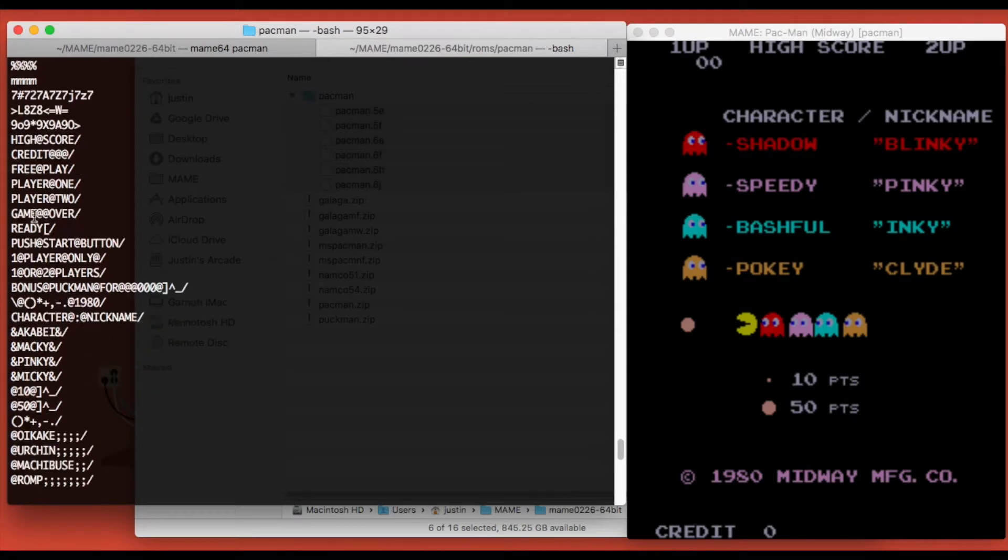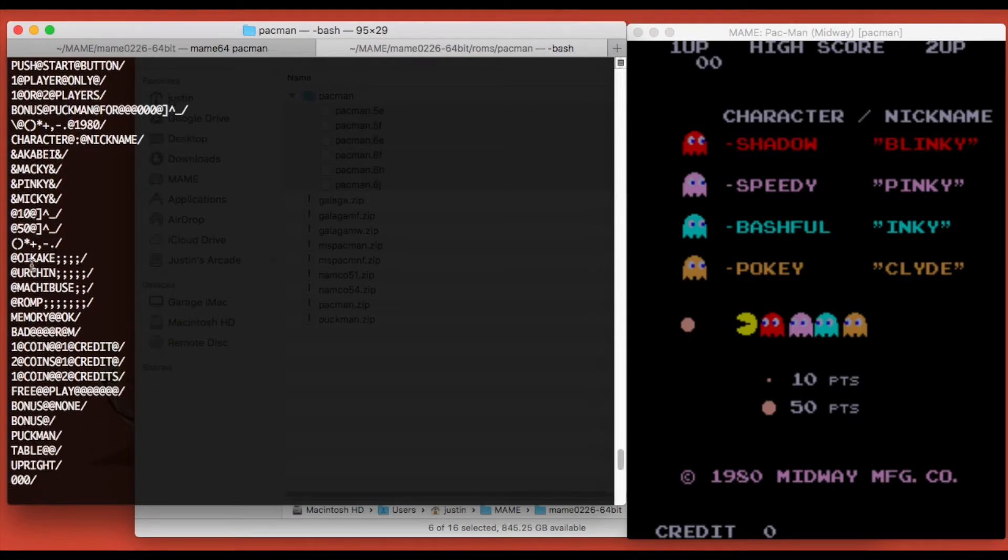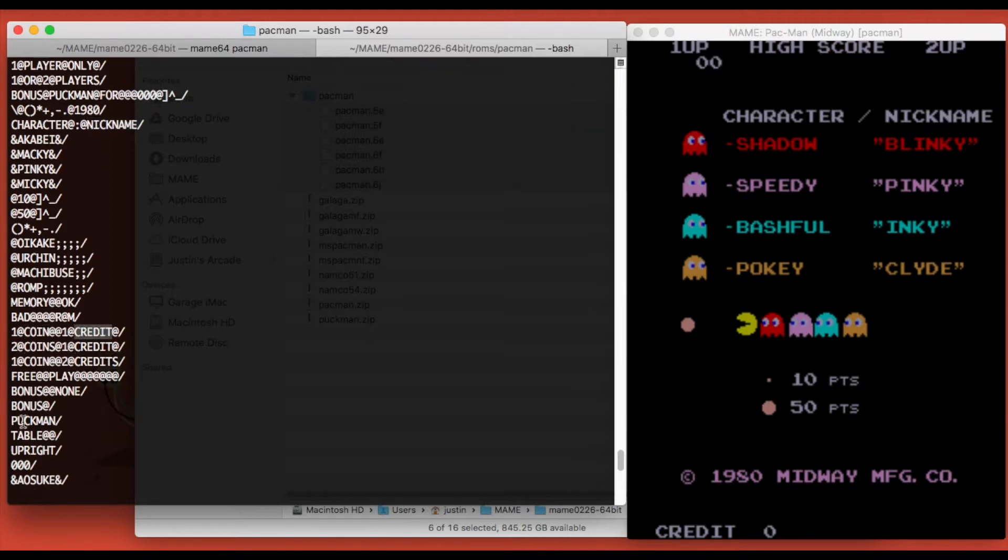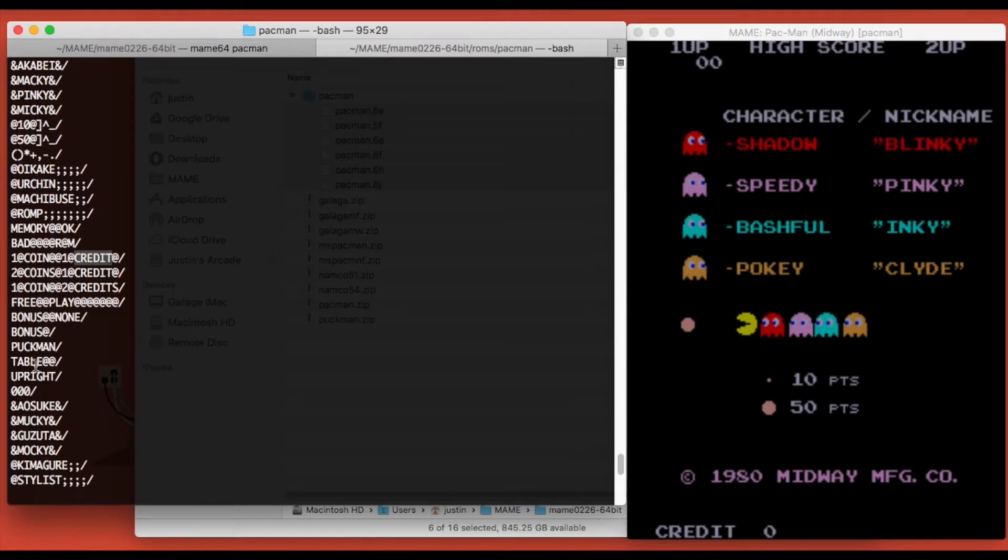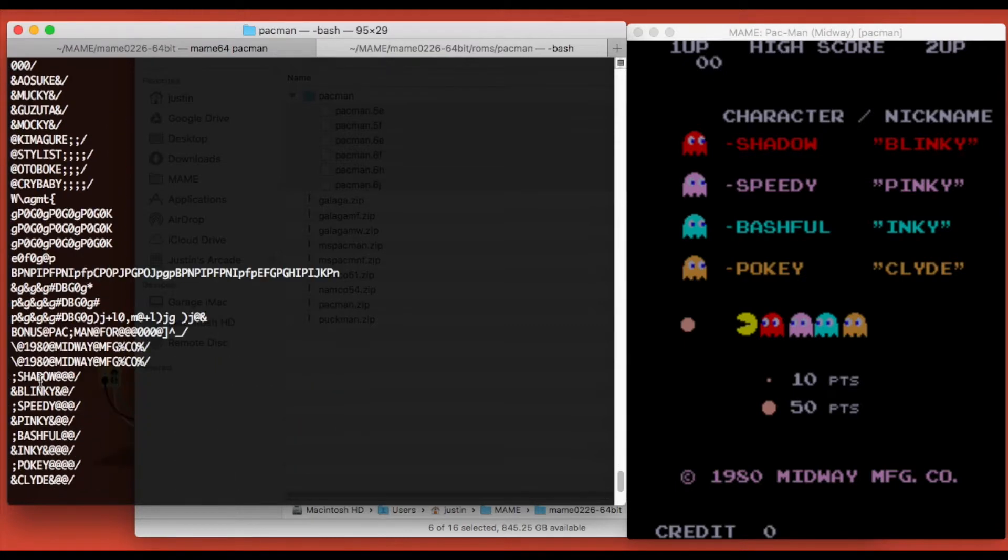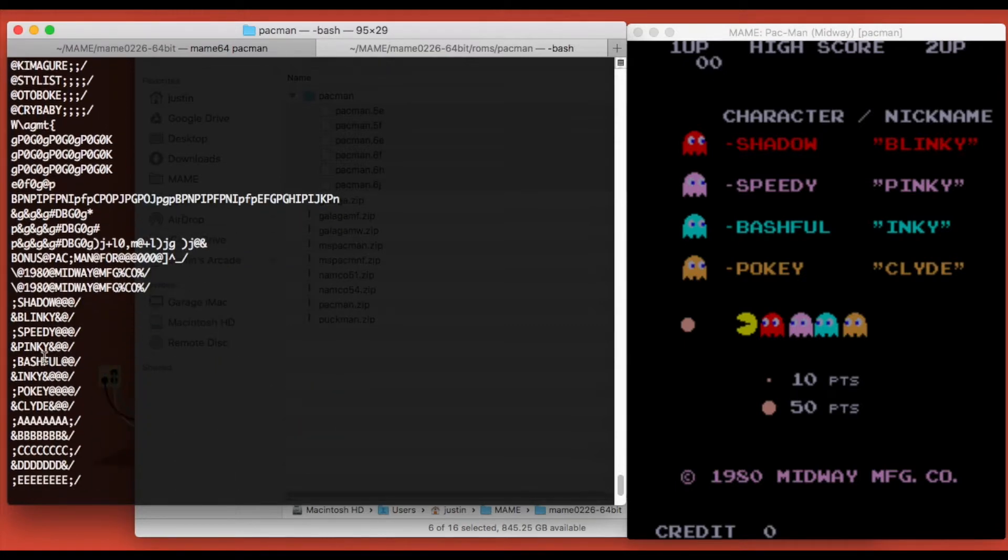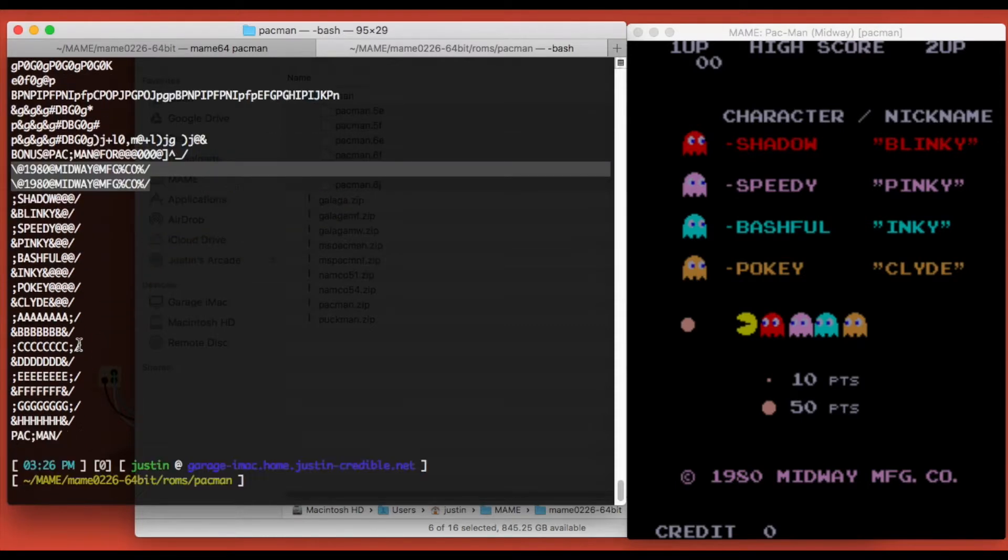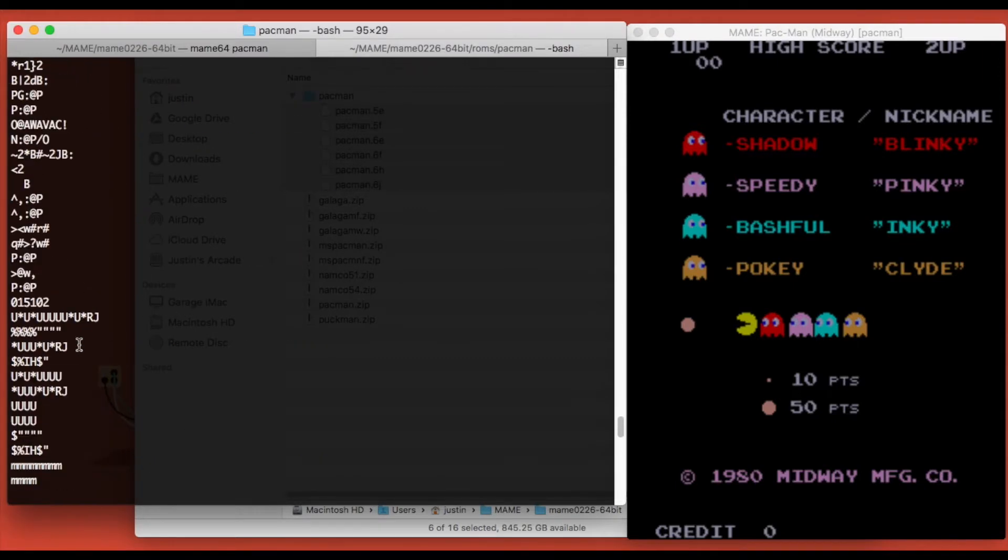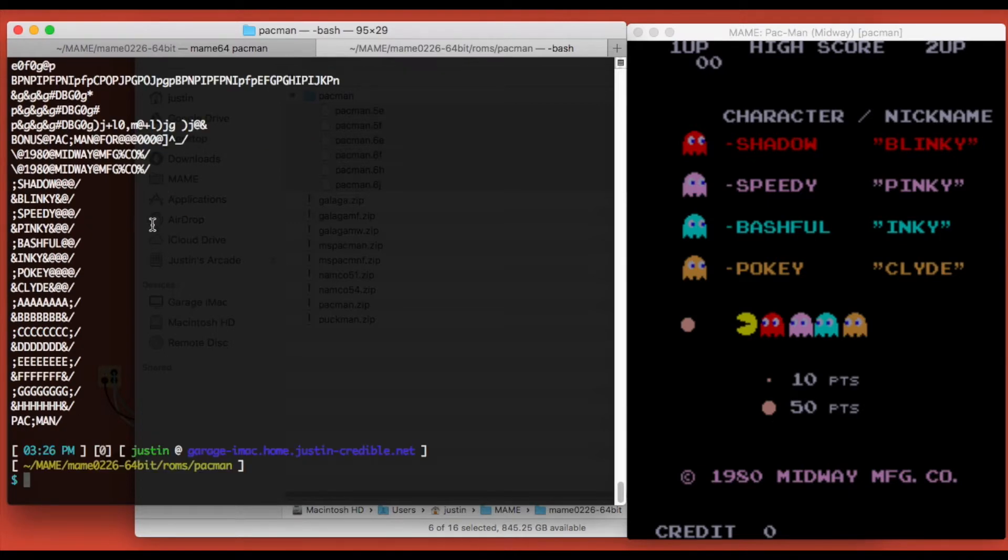All right, now once we get down to this last one here we're starting to see some stuff we can read—character, nickname, which corresponds here, coin, credit, free play, bonus, table. We see a bunch of stuff, so that's good. And then here's Midway, so this is probably the one we want. Looks like there's two of them. I'm just going to scroll up here and see what file that was. This is pacman.6j.